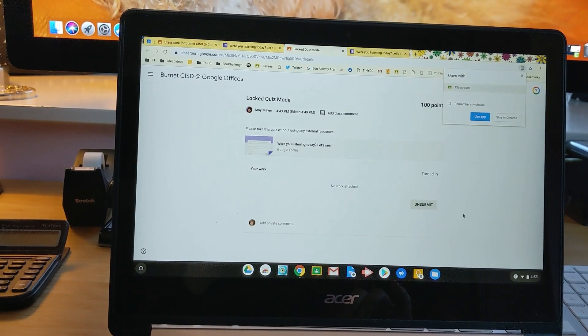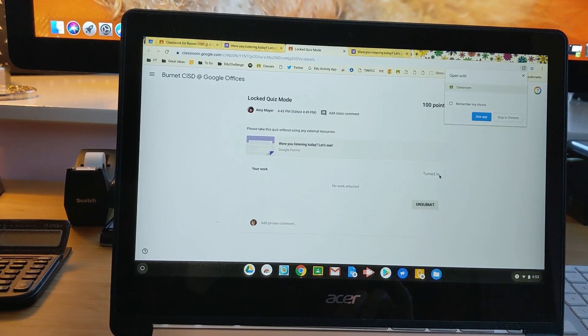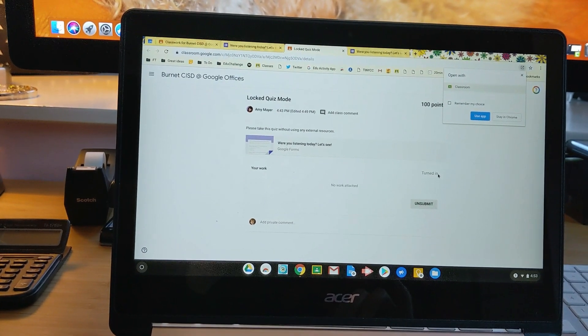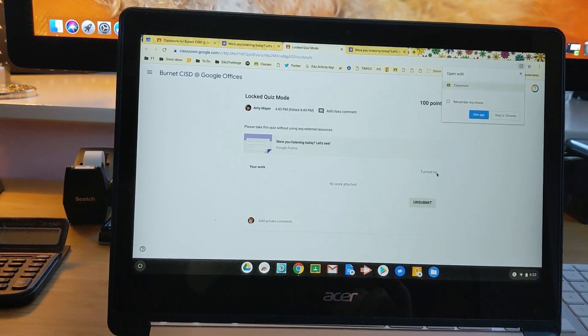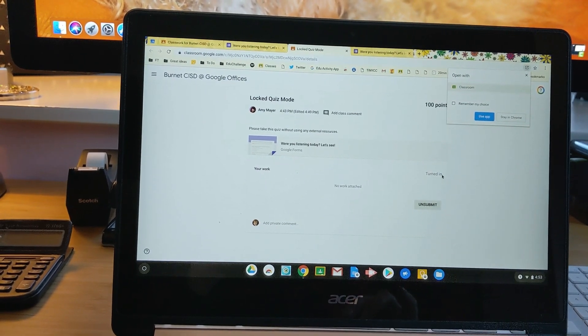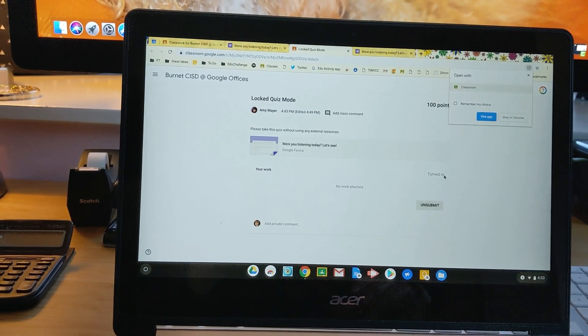In case you don't see this option yet, remember, students will only be able to see and use this on Chromebooks. So another incentive to make sure you're using Chromebooks in your classroom. Hope that helps, and have a great day.